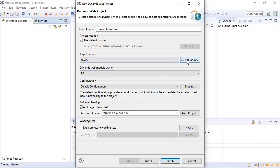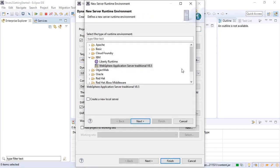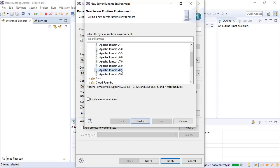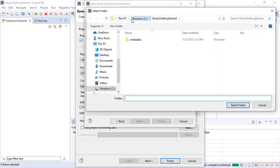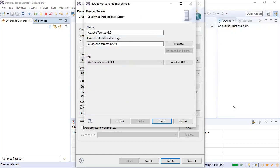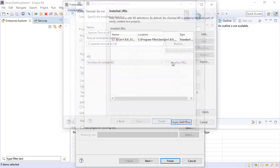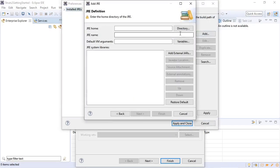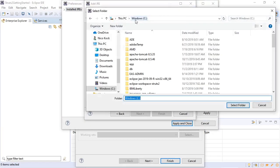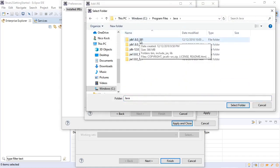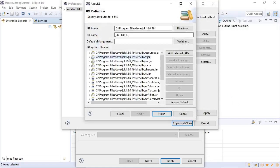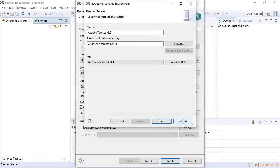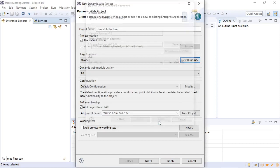We create a new runtime. Apache Tomcat. We already installed Tomcat. So we'll just get to the directory. Select folder. We add the SDK. JDK. The latest JDK version 8. Finish. We specify JDK as our JRE. Finish.